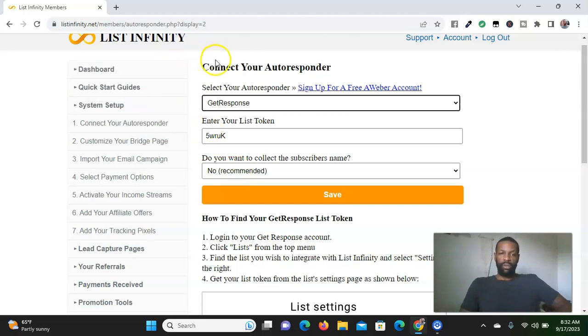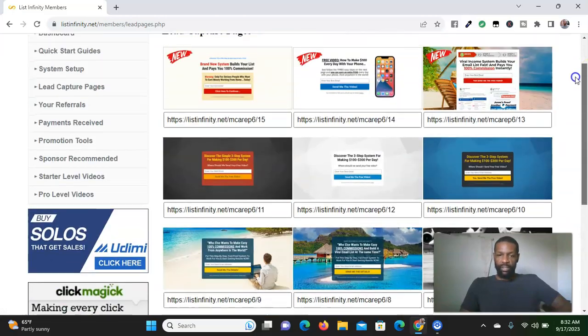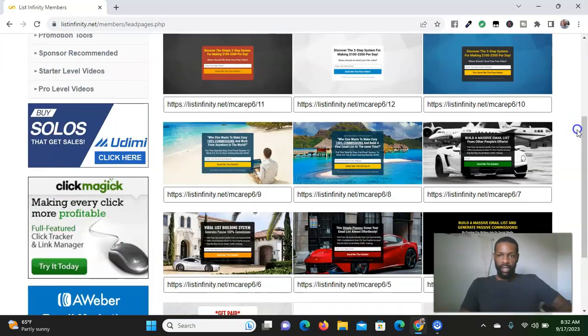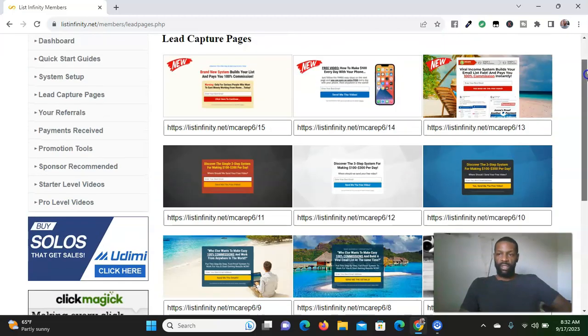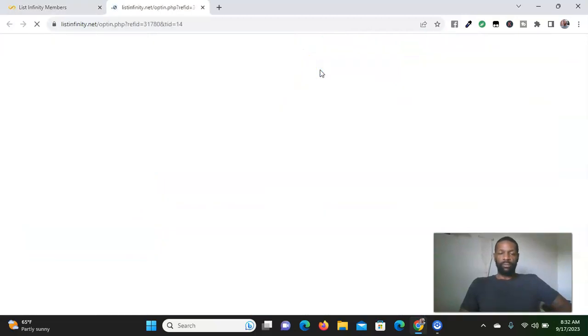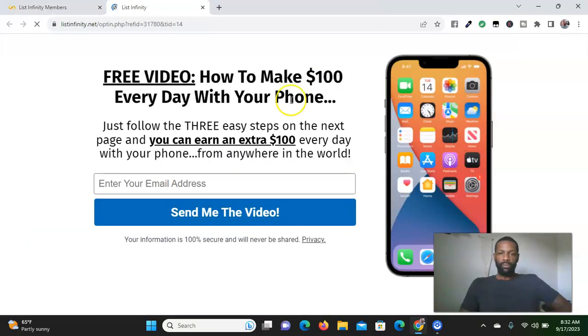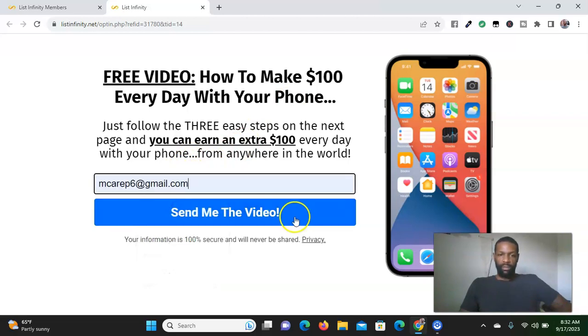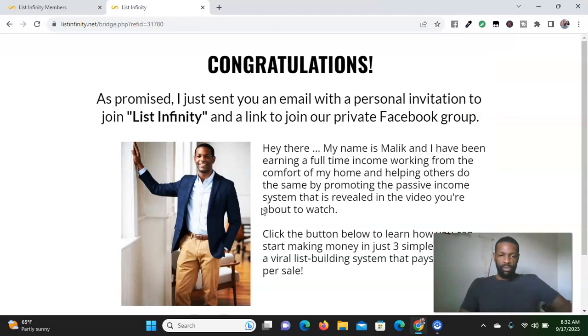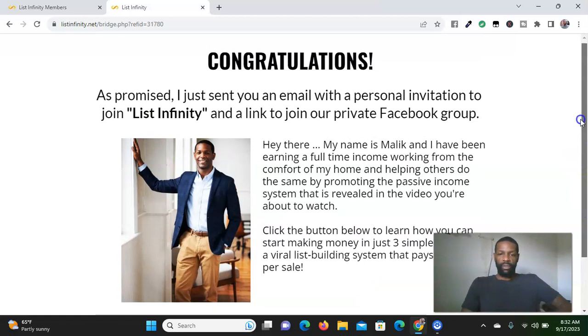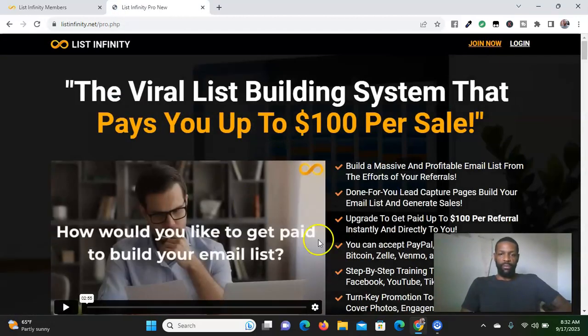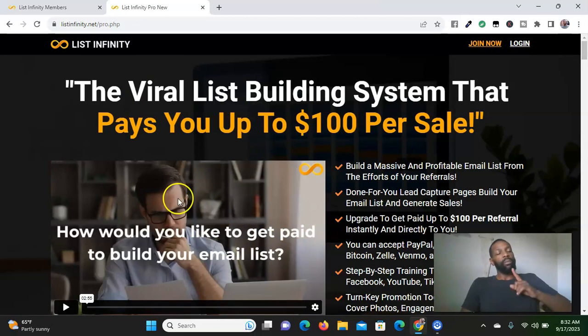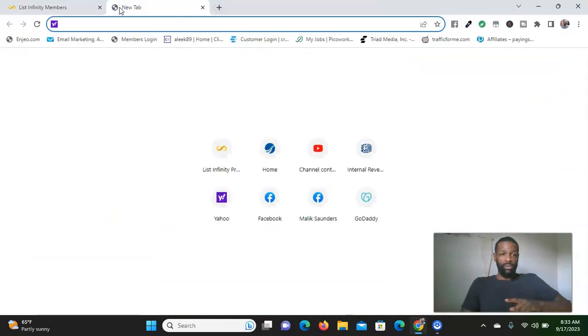Once you do that, anytime you send somebody to your lead capture pages, which is what they have available as well - they have about 15 different capture pages here. When you send people to any of these links and they enter their information, when they enter their email, I'm going to do this as an example. I'll enter the email there and say send me the video. This is what pops up for me. This is my picture, and it gives them a bridge page.